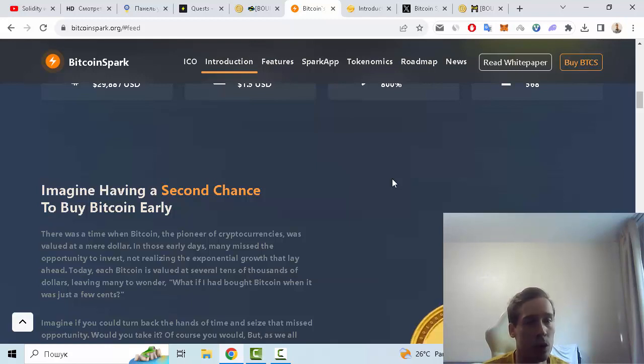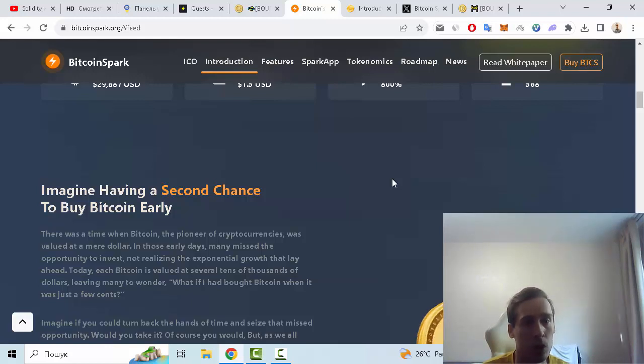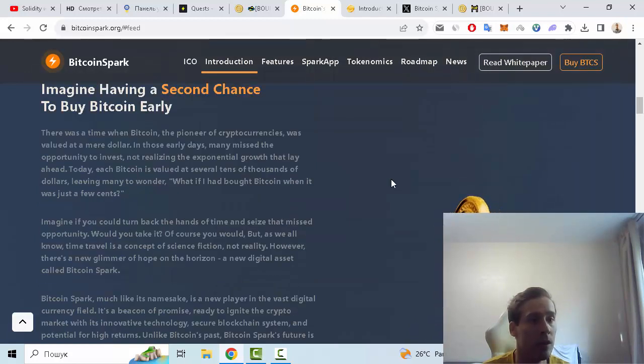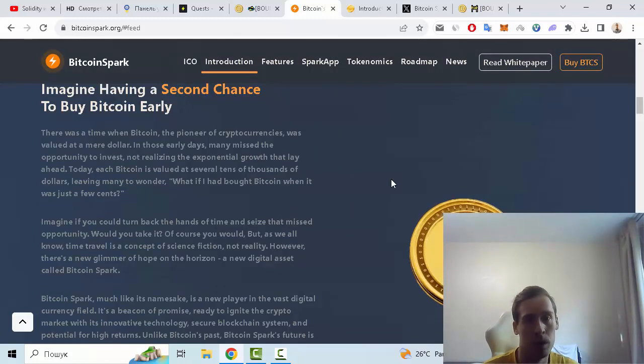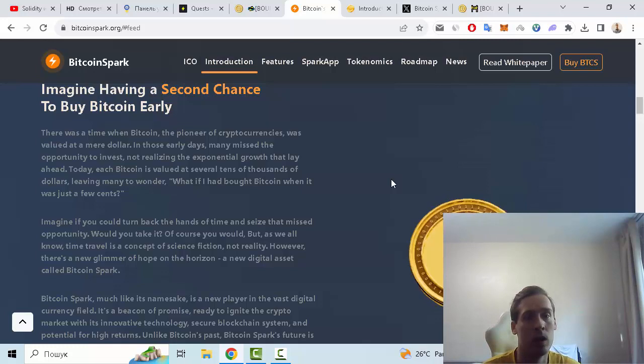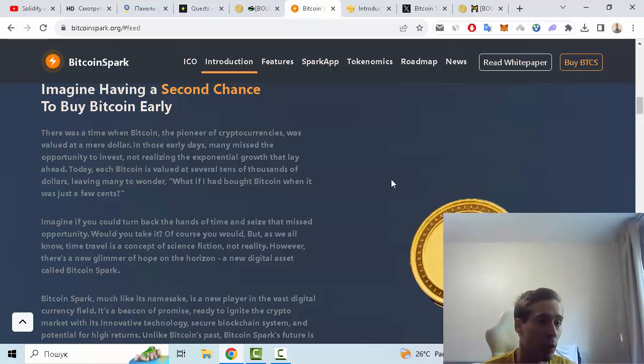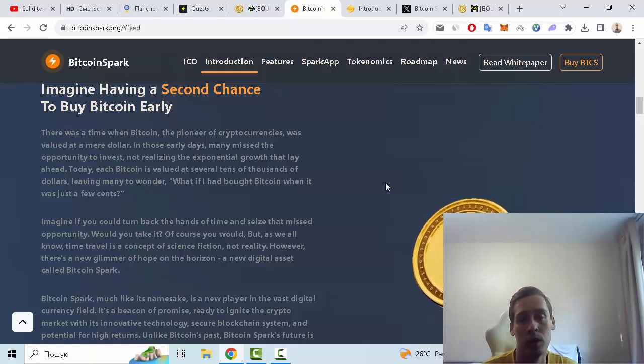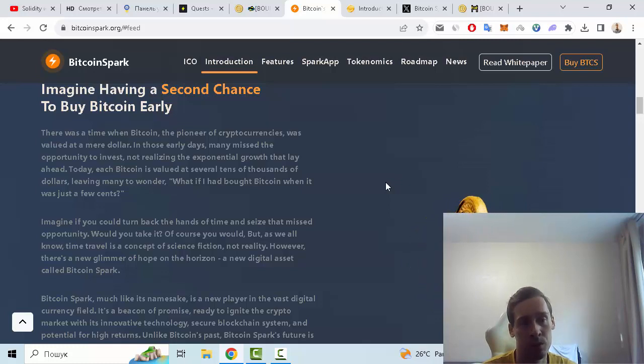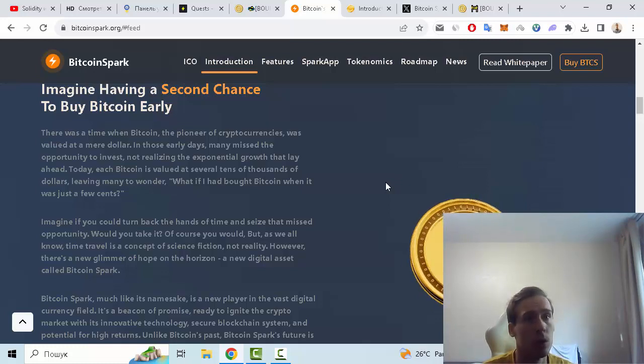the opportunity to invest, not realizing the exponential growth that lay ahead. Imagine if you could turn back the hands of time and seize that missed opportunity. Of course you can buy Bitcoin, original Bitcoin, but